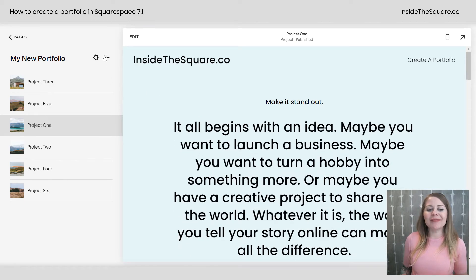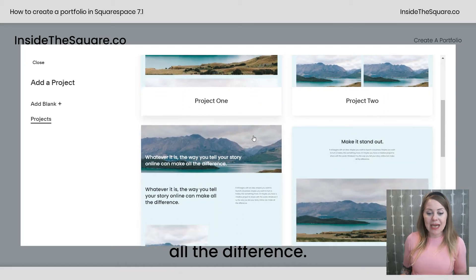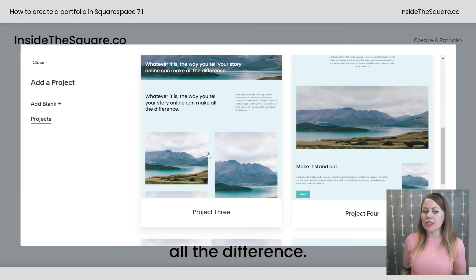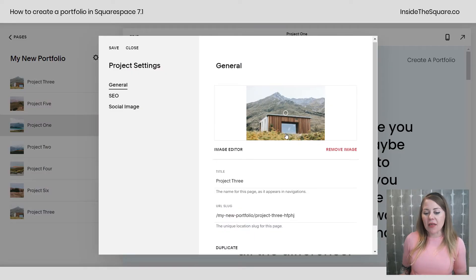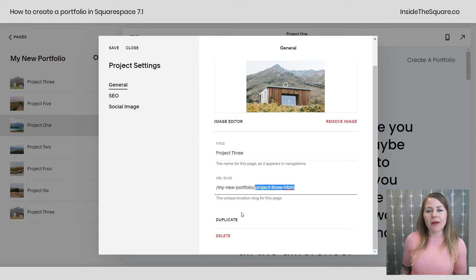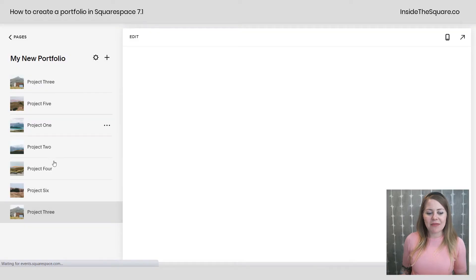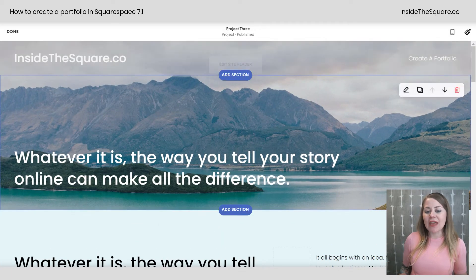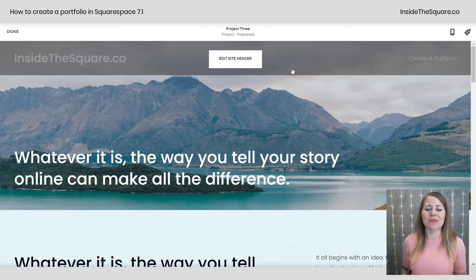To create a new project, click the plus sign. You can select one of the pre-made templates — they're completely customizable, so don't worry which one you start with. You can always change it later, or just add a blank one. I'll select Project Three and you'll see the settings open automatically. Here's where you add a thumbnail, the title, update the URL, add SEO information, and a social image. Select Save, then click Edit to edit the project sections just like any page on your Squarespace website.